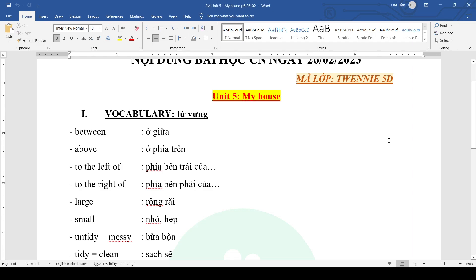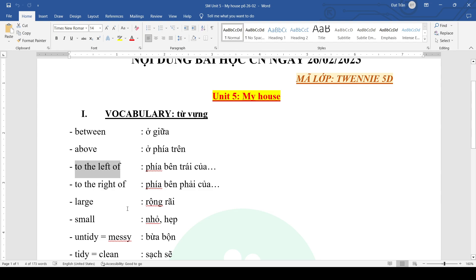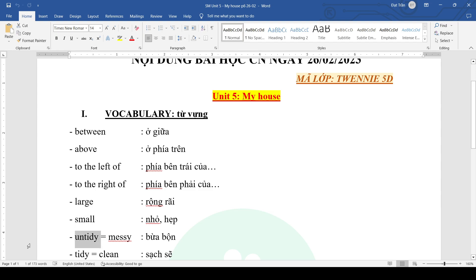Unit 5: My House. Vocabulary: between, above, to the laptop, to the right. Large, small, untidy, messy, tidy, clean.